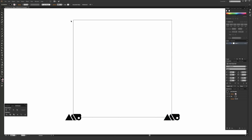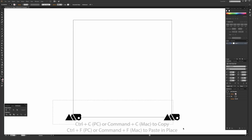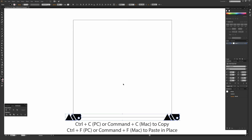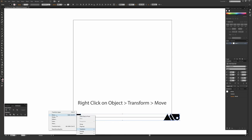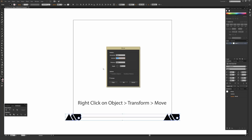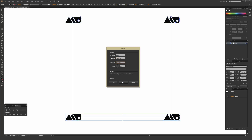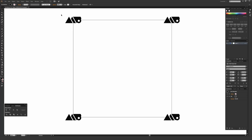Now both logos sit on the same point vertically and horizontally at the bottom. I need to repeat the same thing across the top. Highlight both, hit Ctrl+C then Ctrl+F (or Cmd+C / Cmd+F on Mac), right-click, go to Transform > Move. This time set horizontal to zero and vertical to negative 1000 pixels — because moving up in Illustrator requires a negative value. Hit OK and we now have the baseline for our repeat at all four corners.